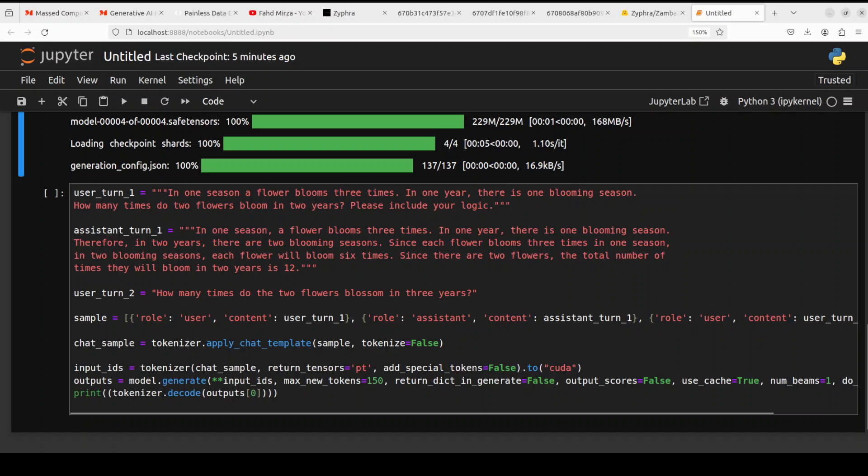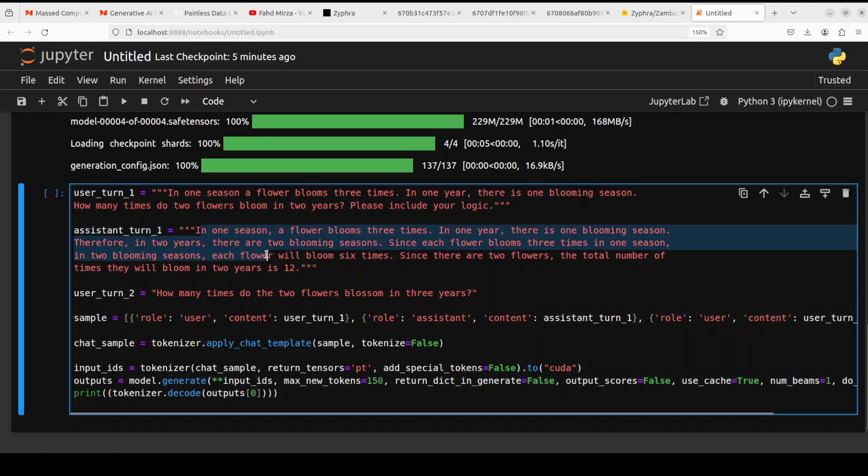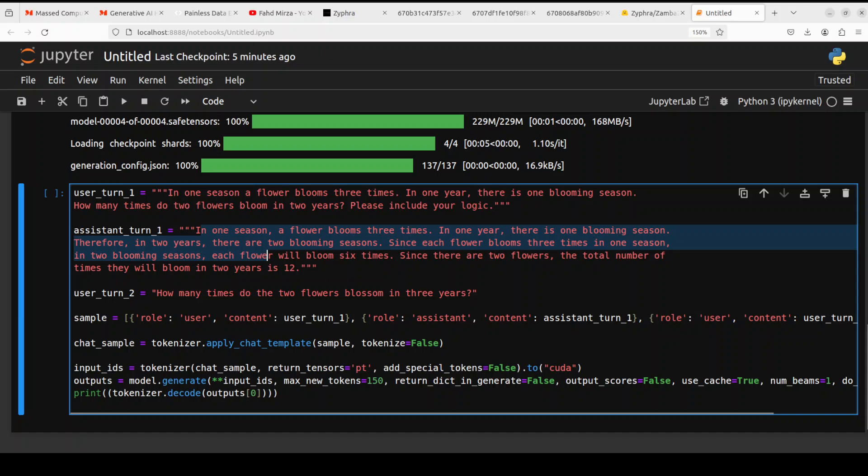So this is the example of the logic and then the answer. And then in the second turn, the user is asking how many times do the two flowers blossom in three years. It has changed.